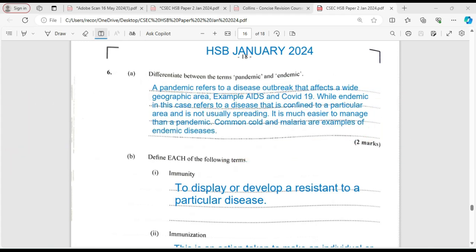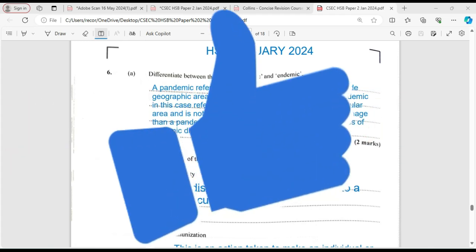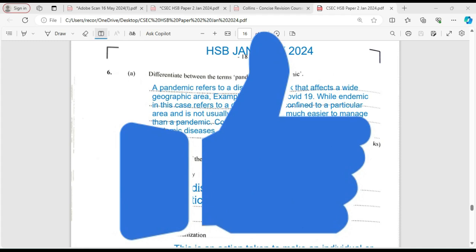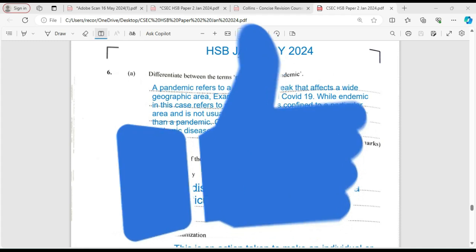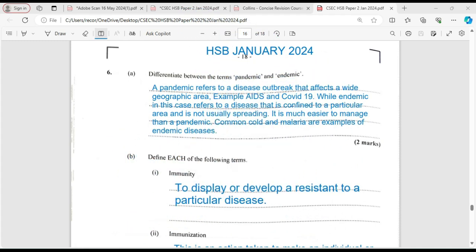Today, I'm looking at the Human and Social Biology January 2024 examination, specifically question number six. I would have done the others, so you can find them on my YouTube channel. If you have not yet signed up for a class for September, please be reminded you can sign with us for both Biology and Human and Social Biology. All our classes are online.